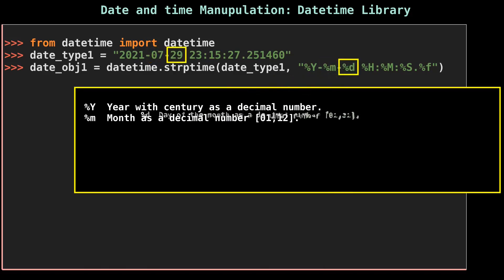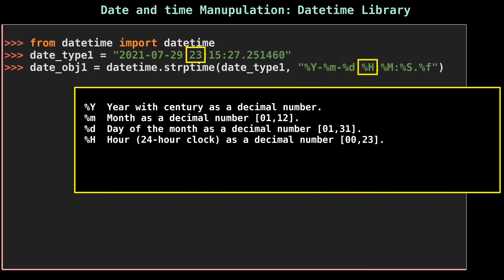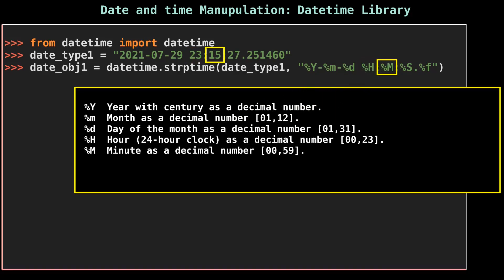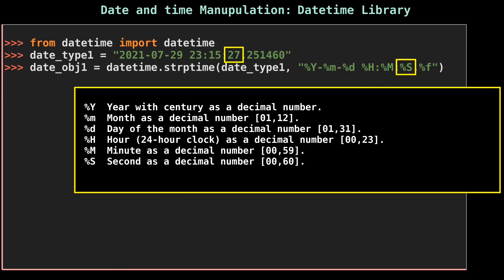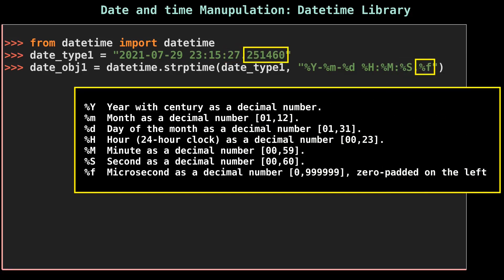%M represents minute as a decimal number. %S represents seconds that is 27, and small %f represents microsecond that is 251460.